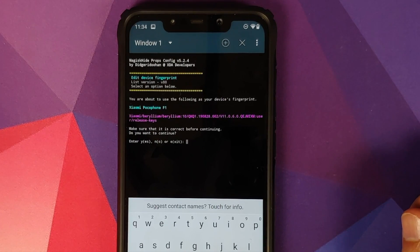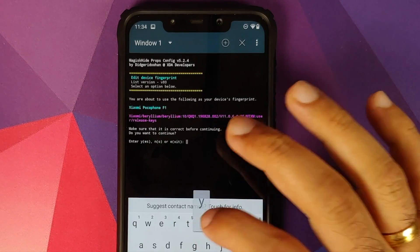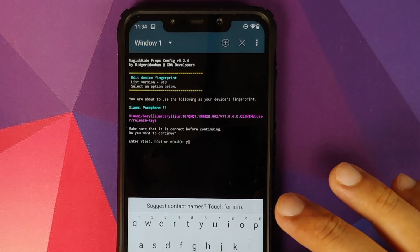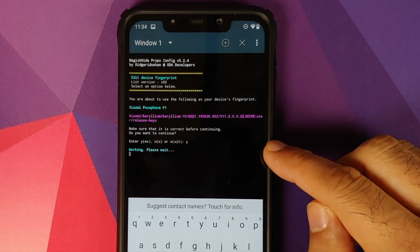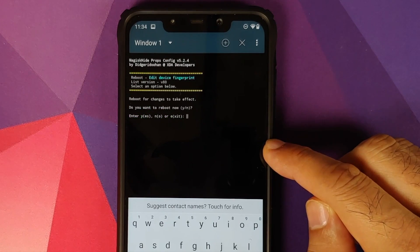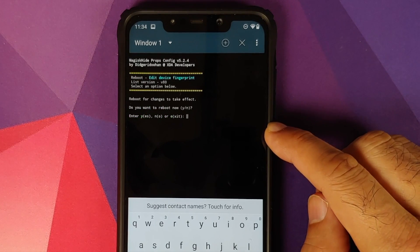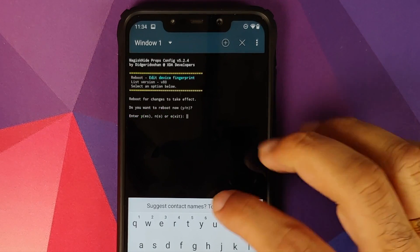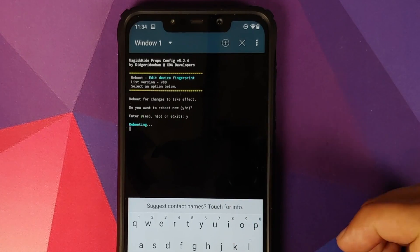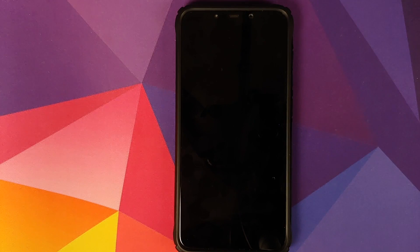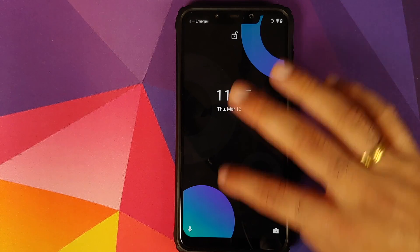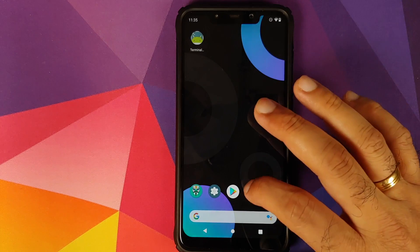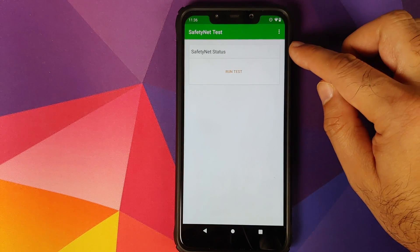Now it is asking us to confirm our choice. So type in 'y', press the enter key. It is working on it, we need to wait. And the next thing we need to do is reboot our device. So type in 'y', press the enter key. It will reboot our device back into Android.